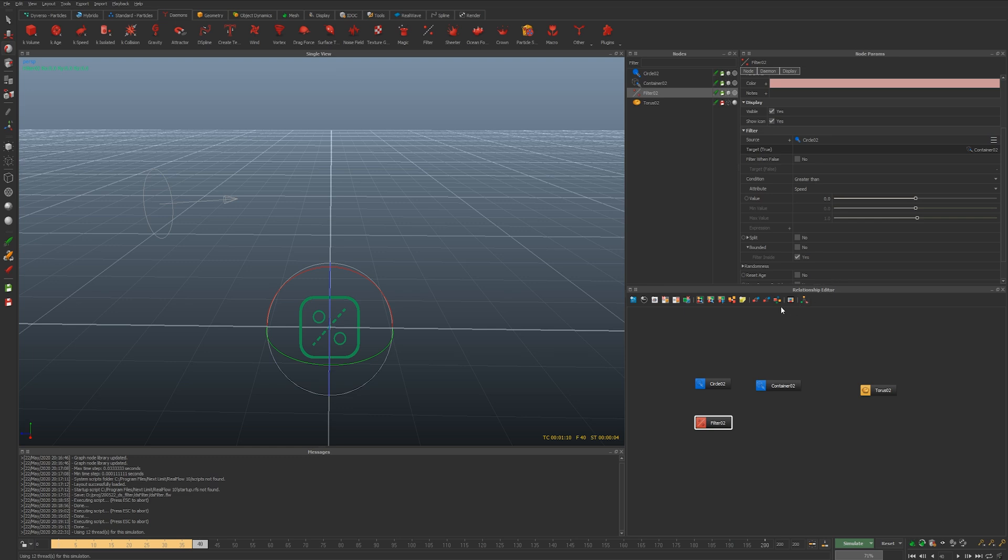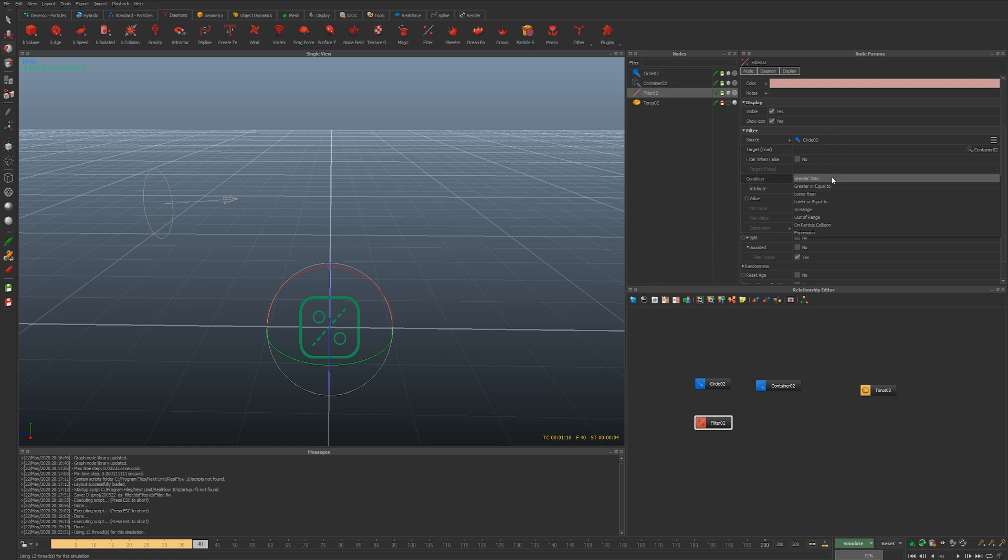You can move the fastest particles you have into another particle system. Maybe you have the same set of daemons affecting them but on that second particle system maybe you have a speed kill or something. What I'm going to do just to make this really obvious is use lower than.